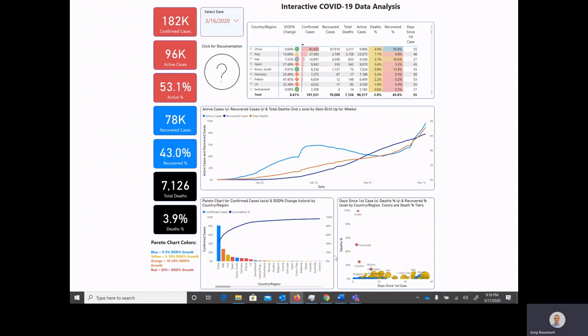It's noted in several places, but this is the data which is available on GitHub which is being curated by Johns Hopkins.